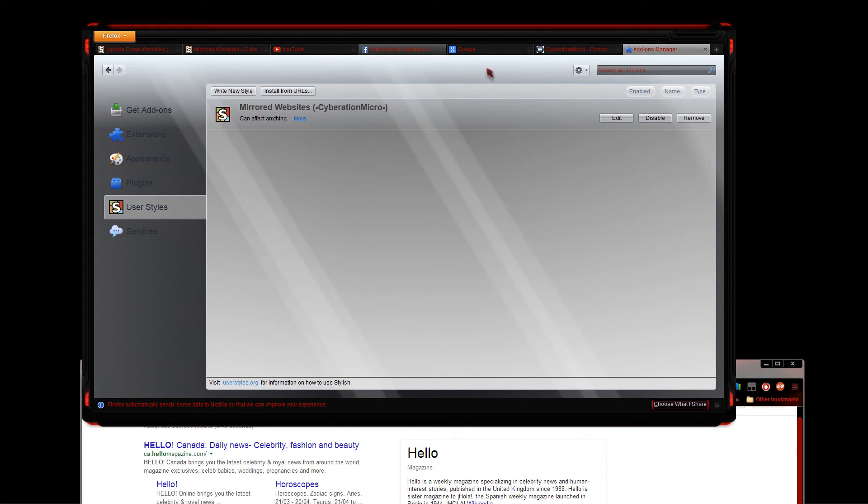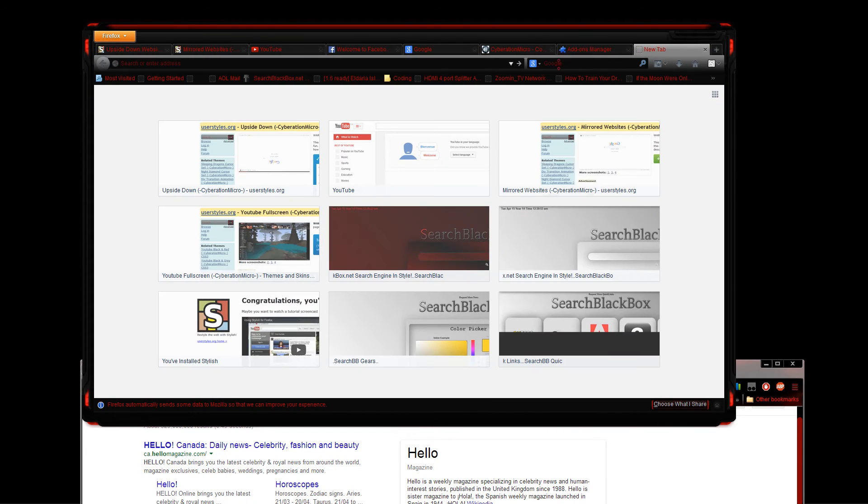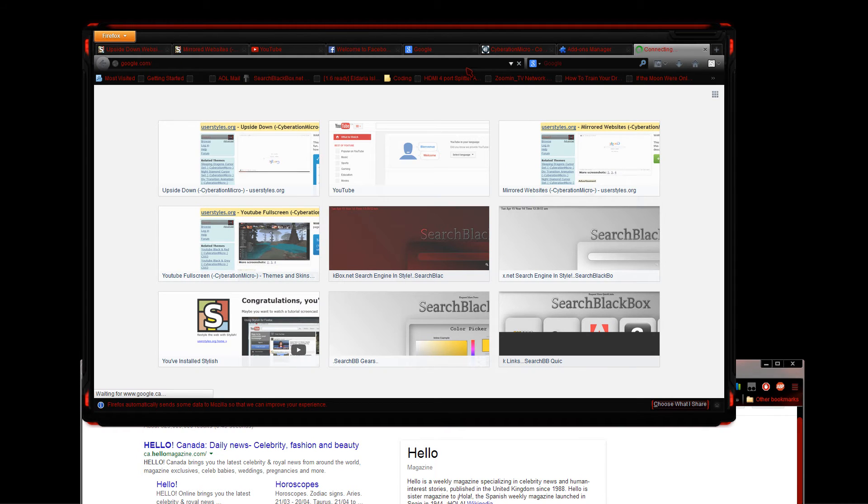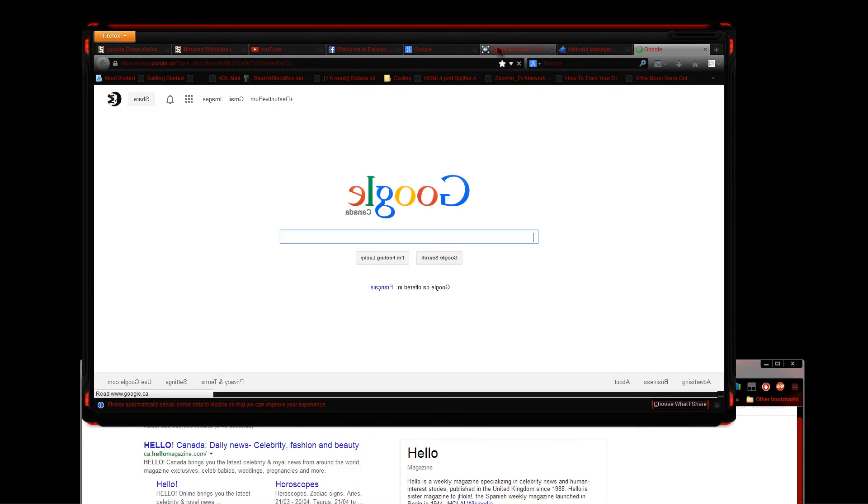And same thing goes with Firefox. You do the same thing with this. So right now let's go to Google here. As you can see, it's flipped the other way.